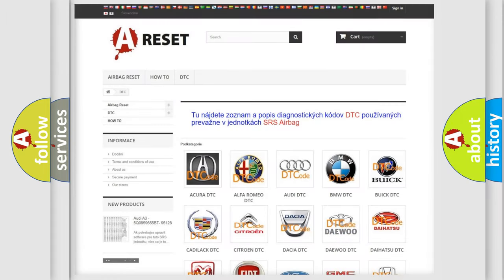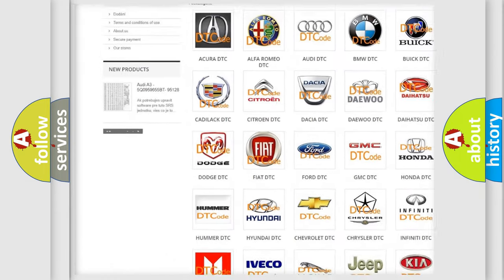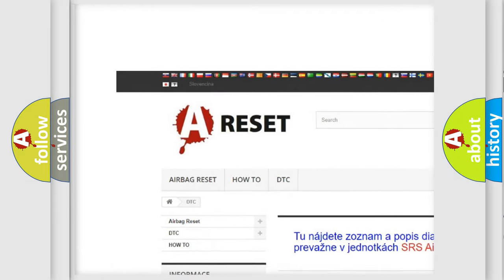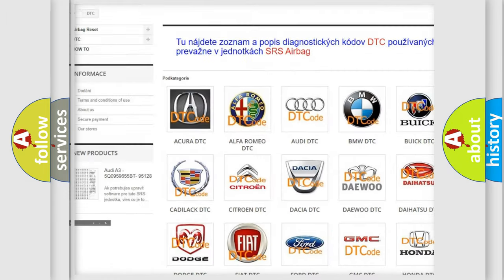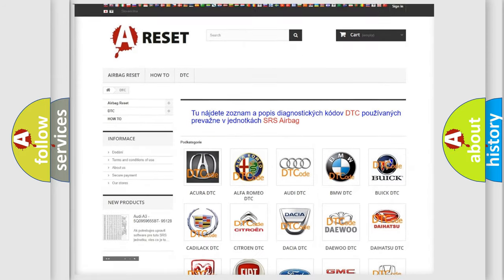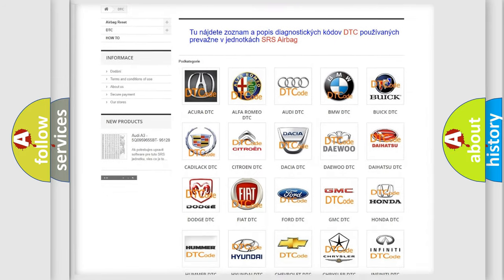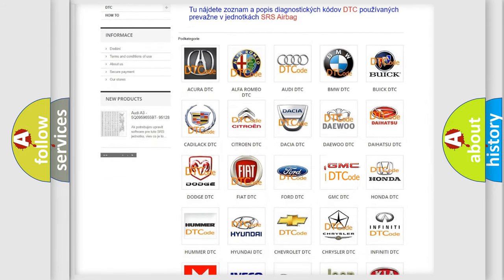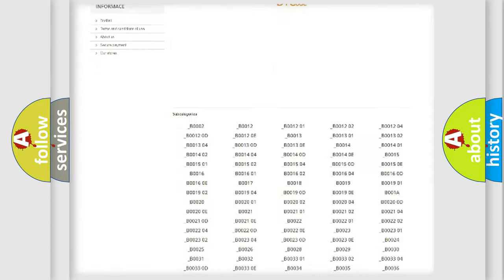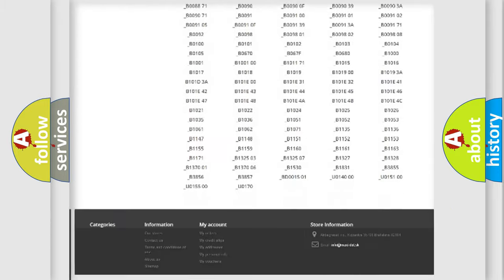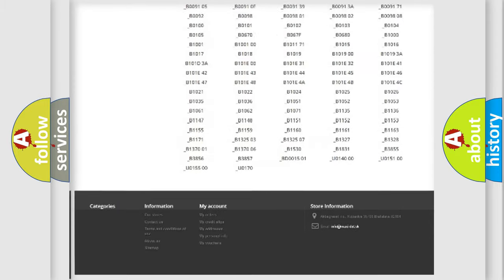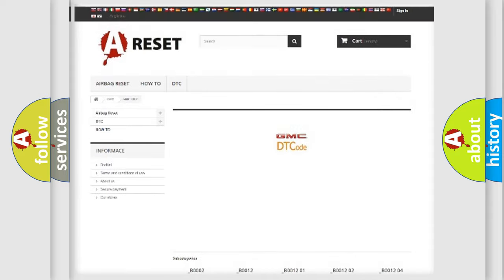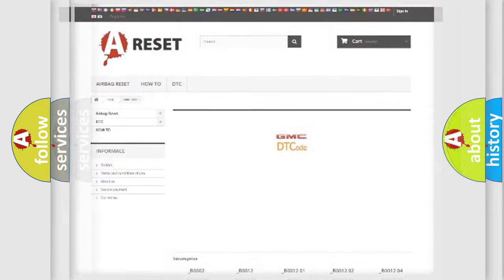Our website airbagreset.sk produces useful videos for you. You do not have to go through the OBD2 protocol anymore to know how to troubleshoot any car breakdown. You will find all the diagnostic codes that can be diagnosed in GMC vehicles, and also many other useful things.